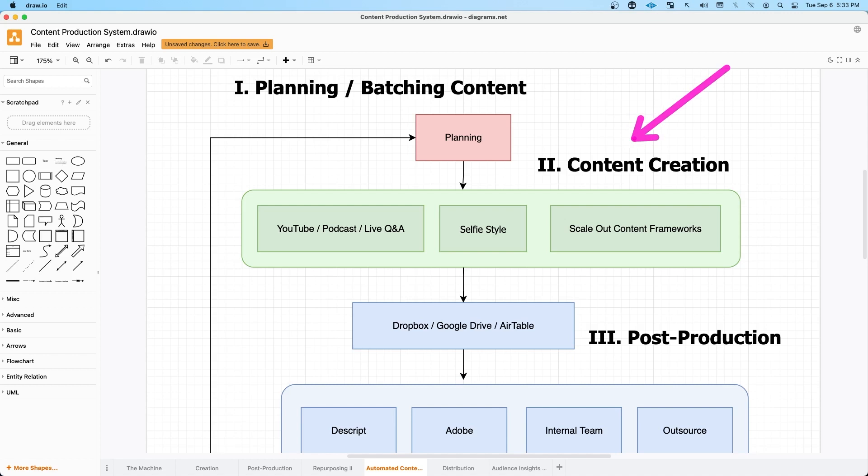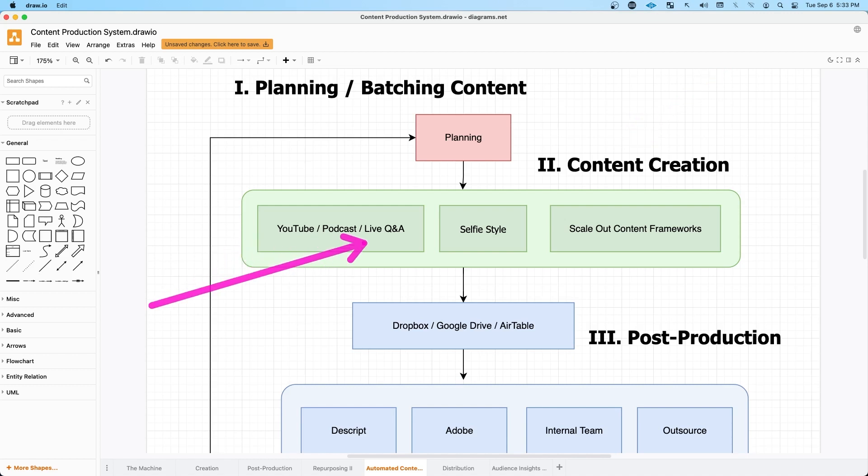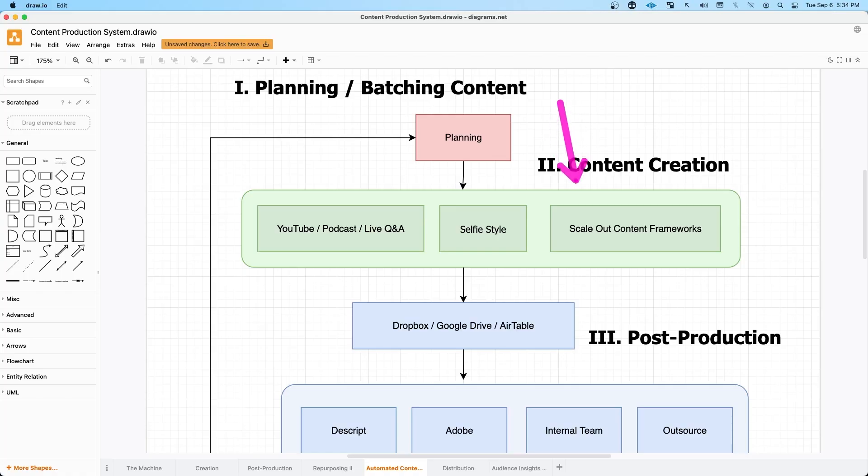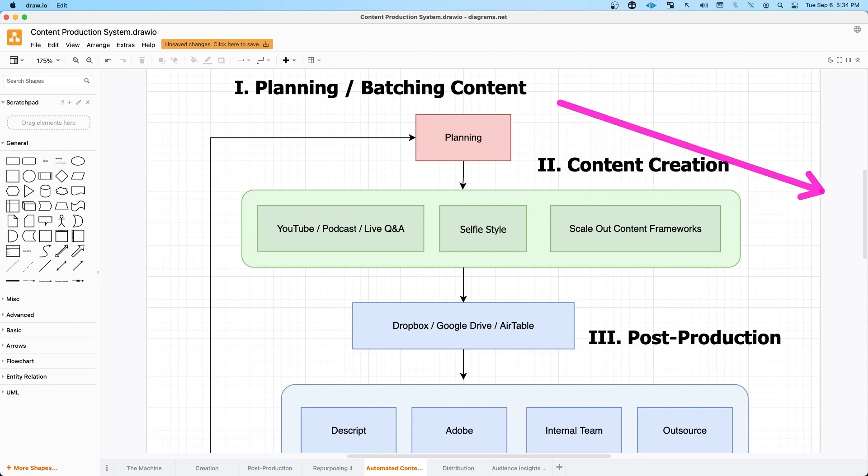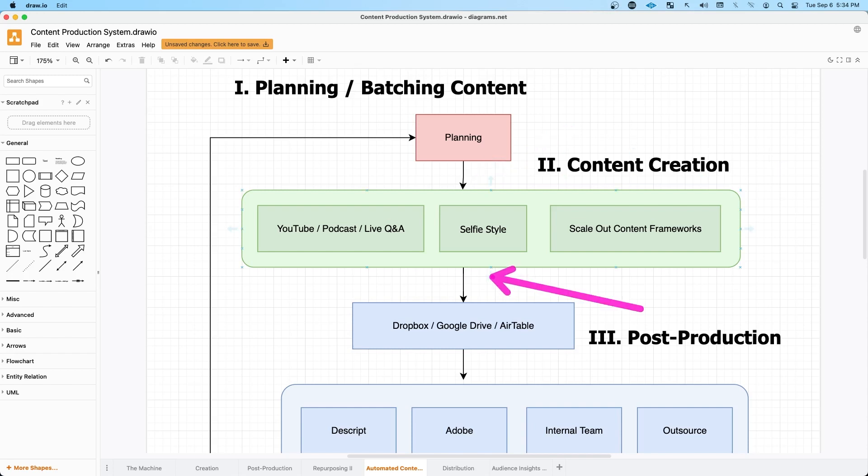And then there's obviously the content creation process. That could be a YouTube video like this or a podcast or a live Q&A. That could be selfie-style videos where you might literally look into your phone or a camera like this and give a very specific message for a place like TikTok or Instagram Reels. There really could be a lot of different ways you create content and this structure will allow you to scale that content creation out. And the way I make this scalable is to really isolate what are the inputs into these different sections and what are the outputs that are going to go into the next section.